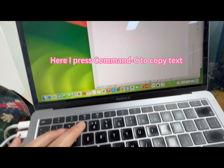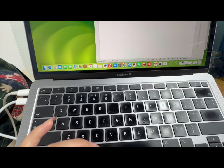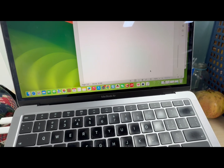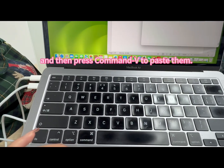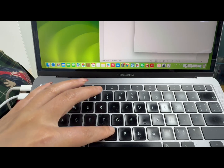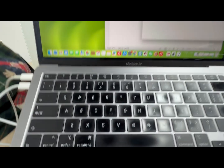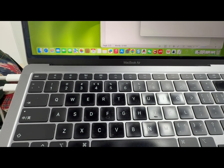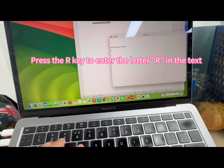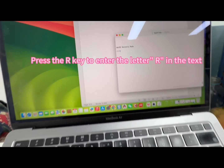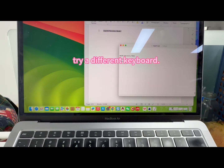Here, press Command+C to copy text, and then press Command+V to paste them. Press the R key to enter the letter R in the text. If you find that both the keys are unresponsive, try a different keyboard.